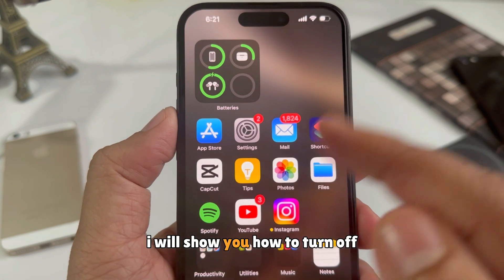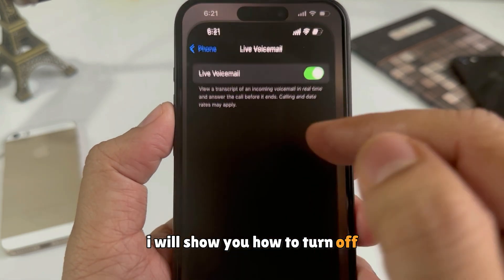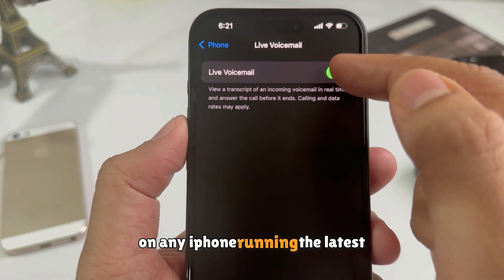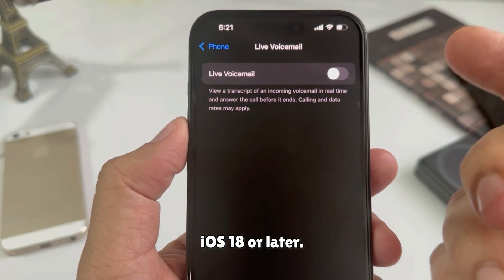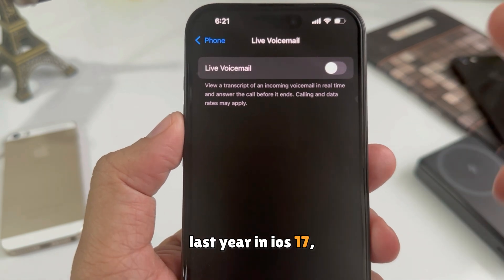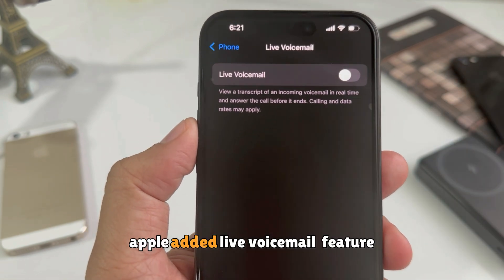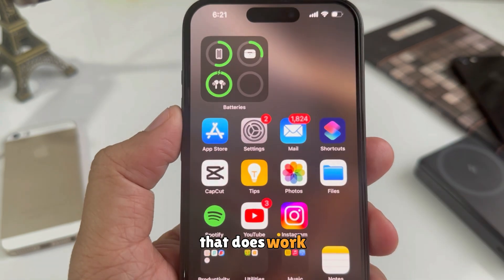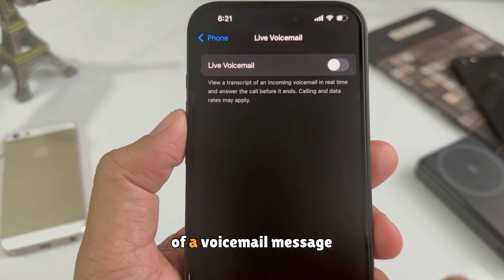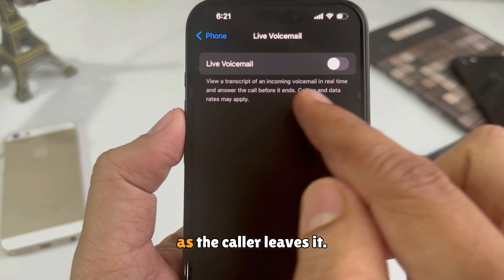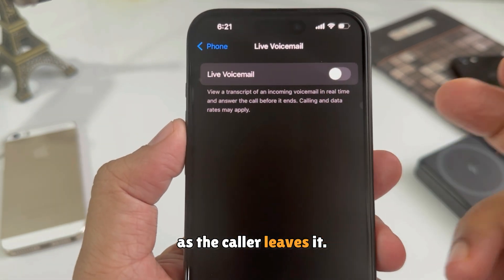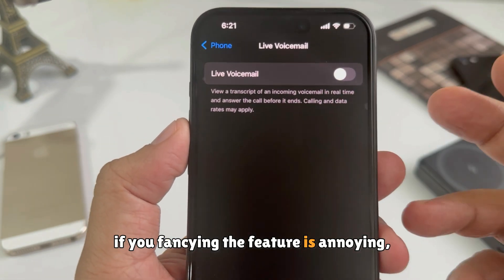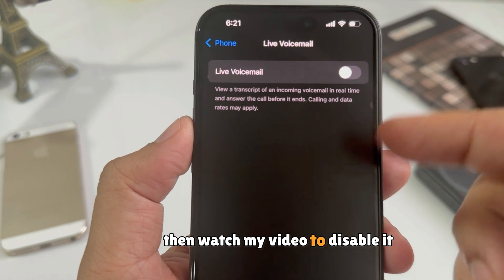In this video, I will show you how to turn off Live Voicemail on any iPhone running the latest iOS 18 or later. Last year in iOS 17, Apple added the Live Voicemail feature that works to show real-time transcriptions of a voicemail message as the caller leaves it. If you find the feature annoying, then watch my video to disable it.